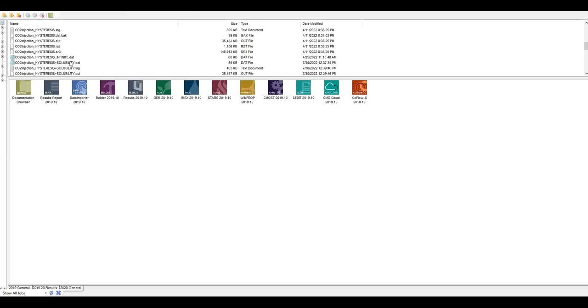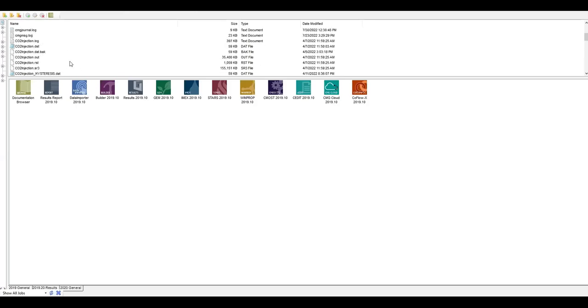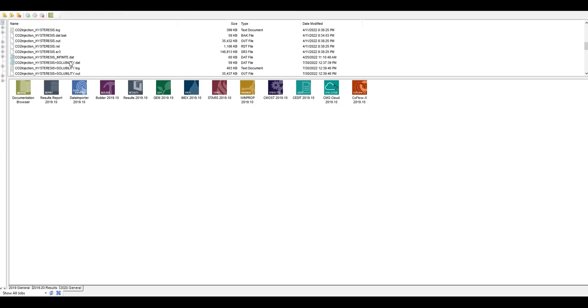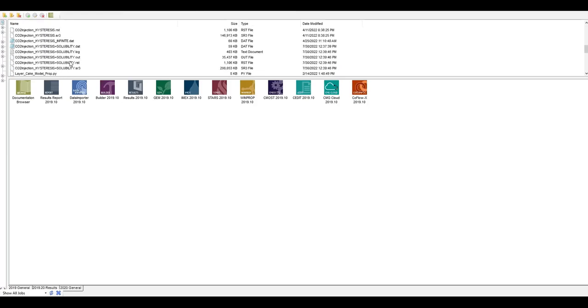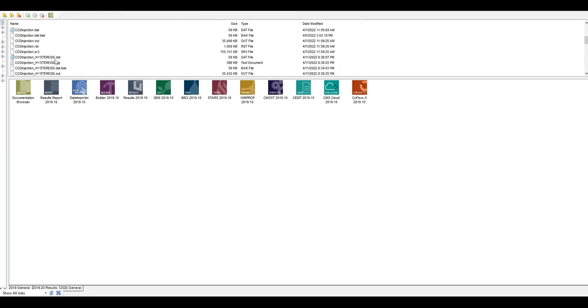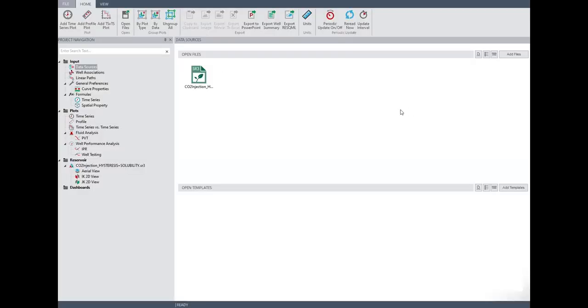Okay, so let's find the case CO2 hysteresis. Do I have CO2 hysteresis without? Oh, this one - CO2 hysteresis but without solubility. So I will drag it again to the results, or maybe what I need to do is actually add file here. Okay, add file.